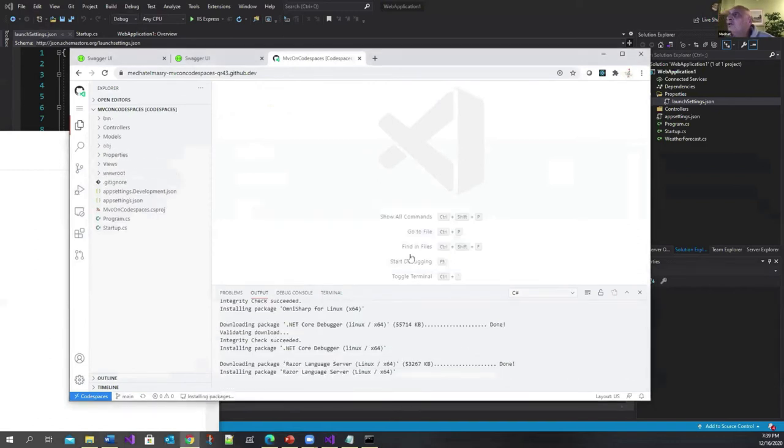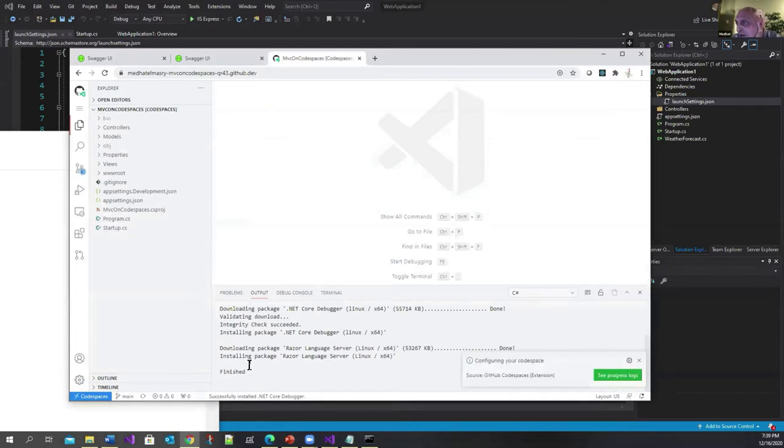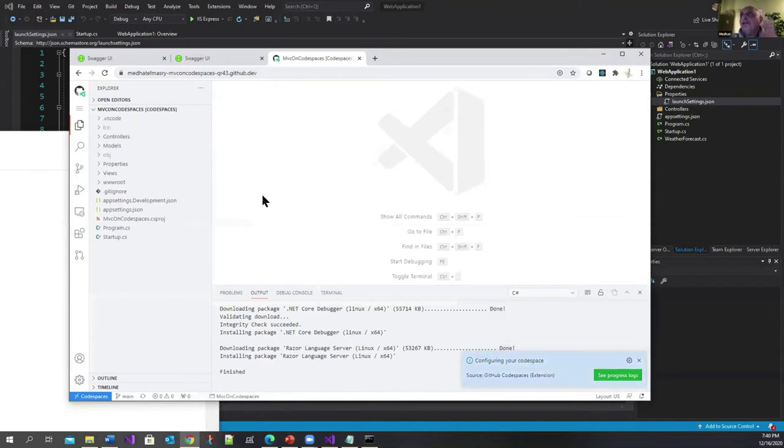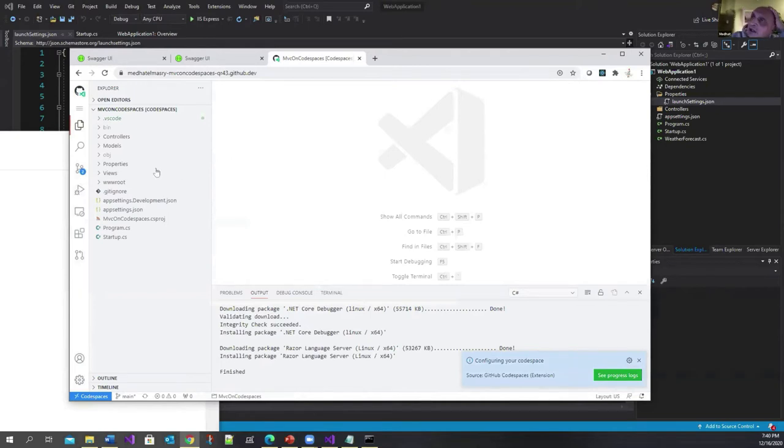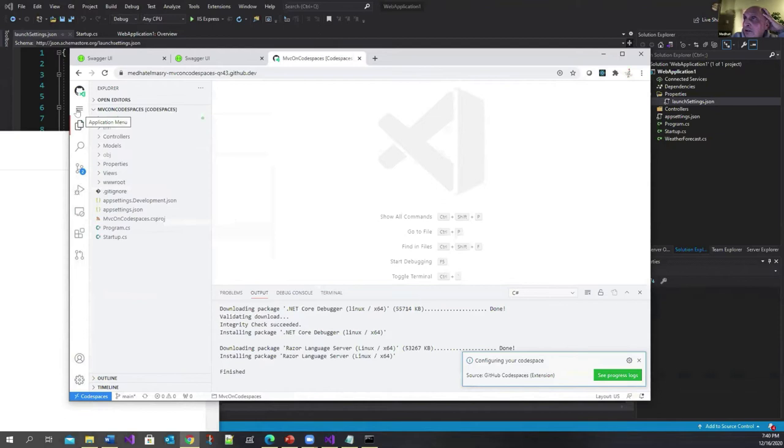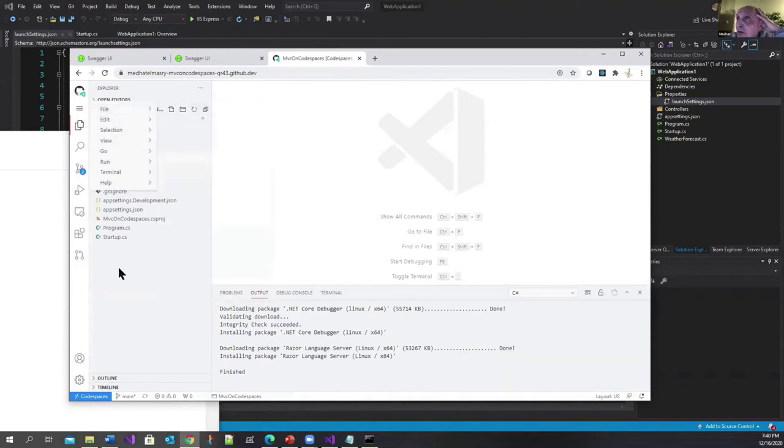It says it wants to access my GitHub account. I'll say yes. You just have to wait until it finishes. It says configuring Codespaces, required assets—yes. This is for sure familiar to many of you. You've got VS Code running in the cloud. If you want to go to your file system, here it is.